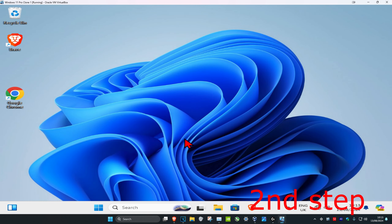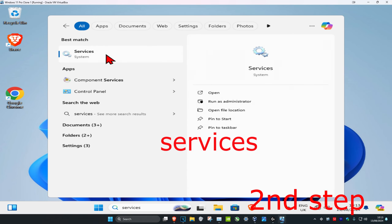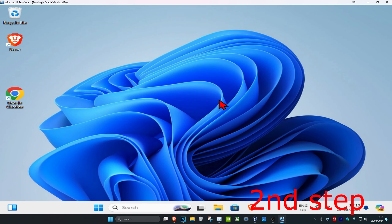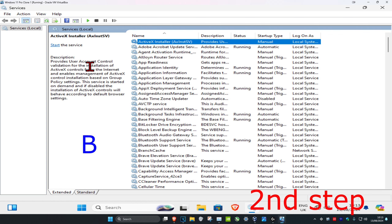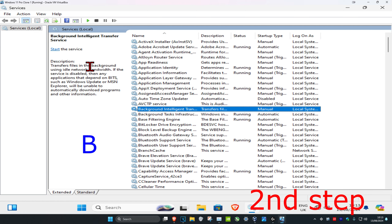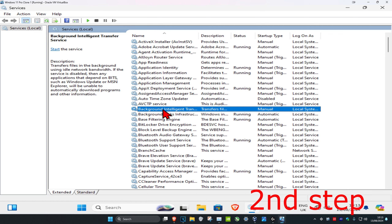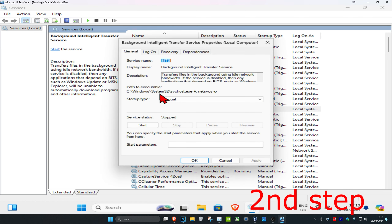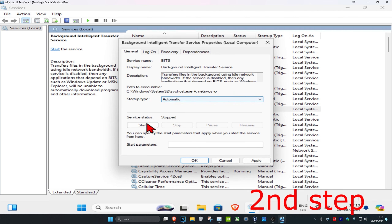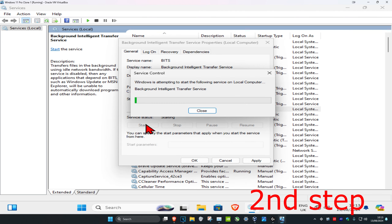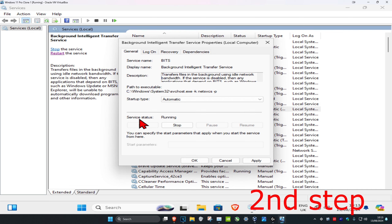For the next step, head over to search and type in Services and click on it. Once you're on this, click on any service and then press B on your keyboard. Look for Background Intelligent Transfer Service, double click on it, change the startup type to Automatic, then click Start — this will make the service status Running. Click OK.